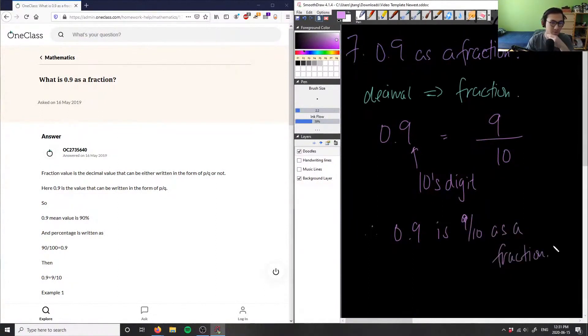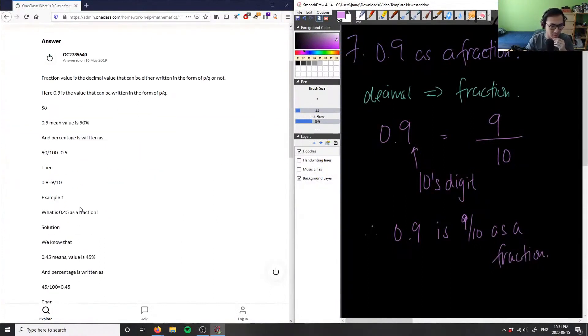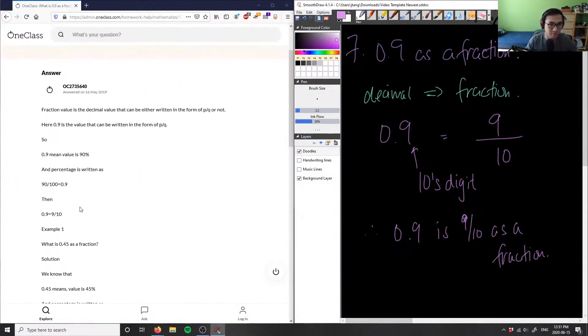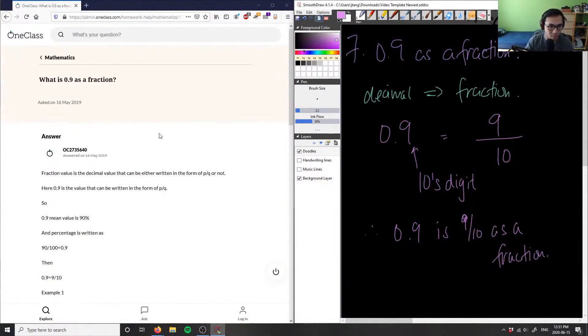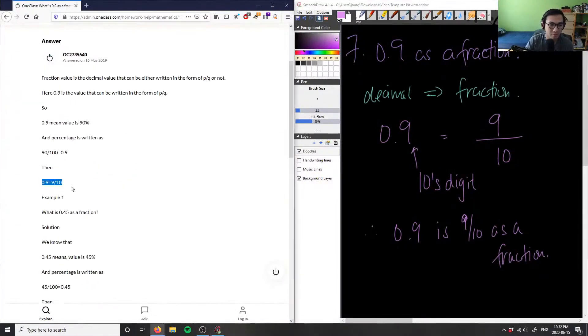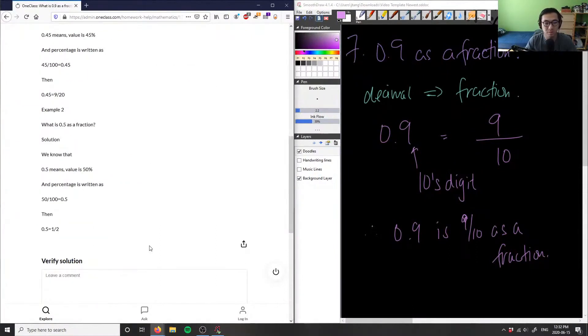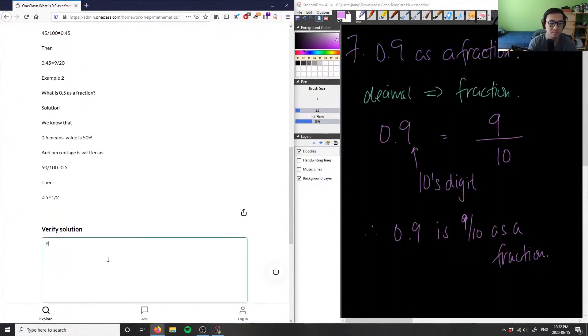And so this solution here is correct. Again, as I look here, this fraction value here, 0.9, is the value that can be written in the form p over q, so it's 9 over 10. So the solution here is correct.